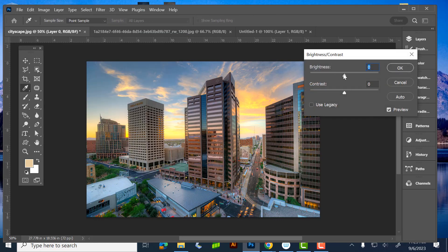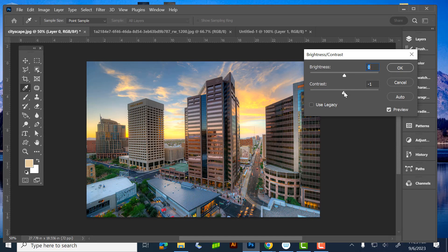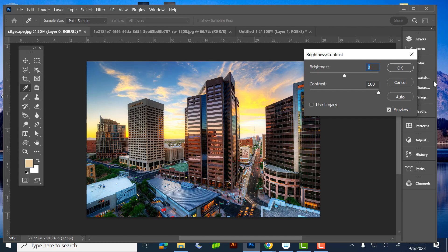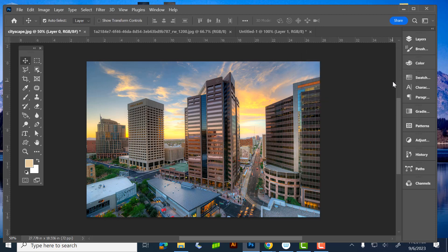Brightness/Contrast: Brightness makes things brighter or darker. Contrast pushes the darks and lights — pull it left and things get washed out, push it right and the darks get too dark against the lights. I actually tend to do contrast adjustments more with Levels, but that's personal preference.